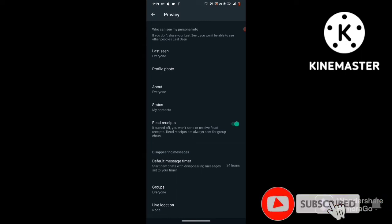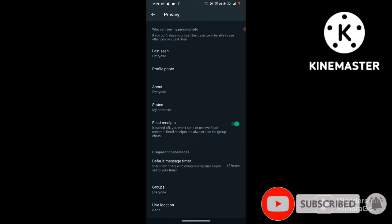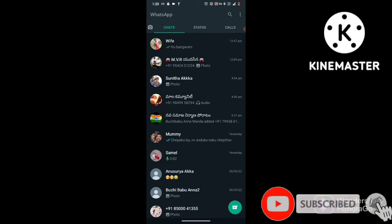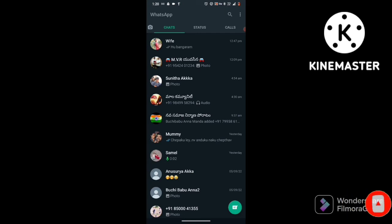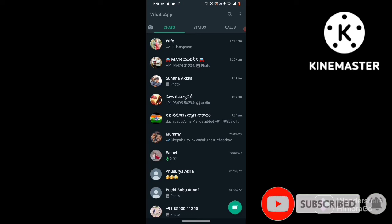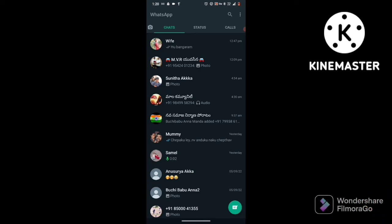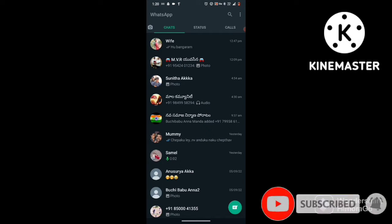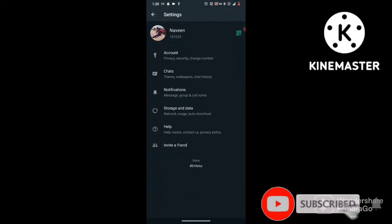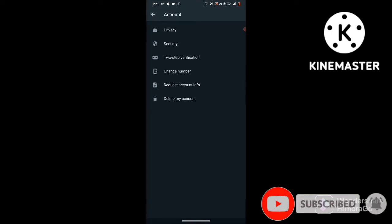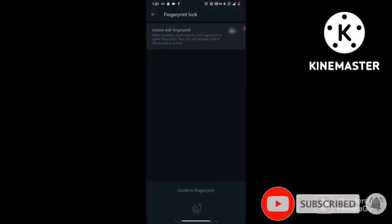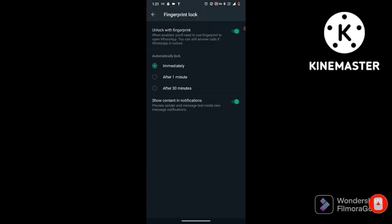Now log on to the WhatsApp website. Click on settings, and then click on privacy. Click the right button to enable the first option immediately.